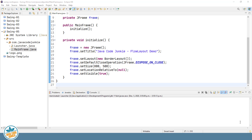The Flow Layout Manager positions its components in a single line from left to right until it runs out of real estate. Once you get to the end of the size of your container, using a Flow Layout will wrap to the next line and components will be added from there. So it's left to right, top to bottom.